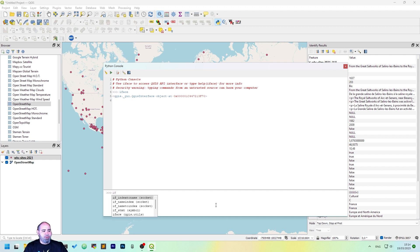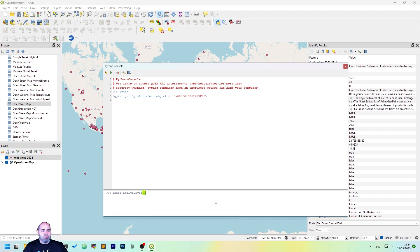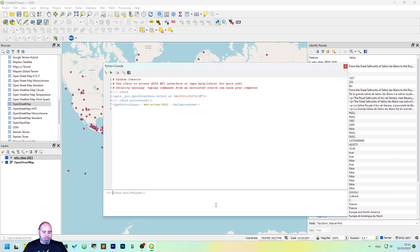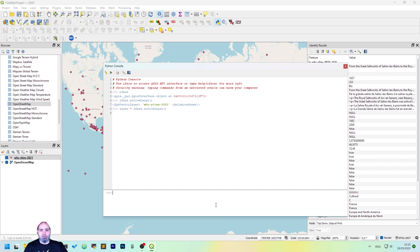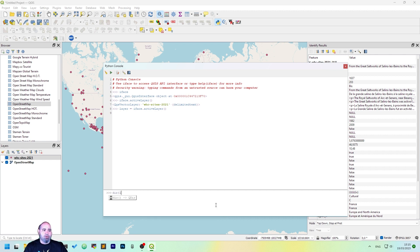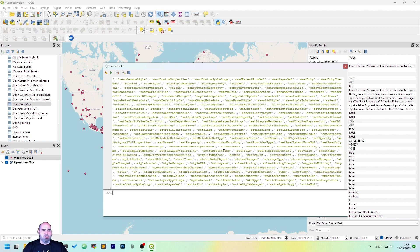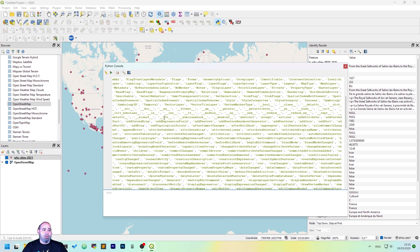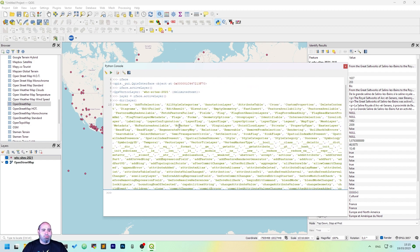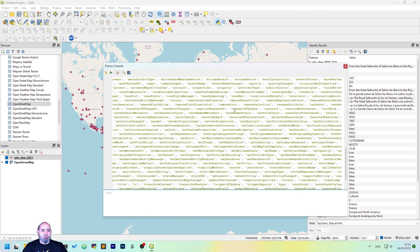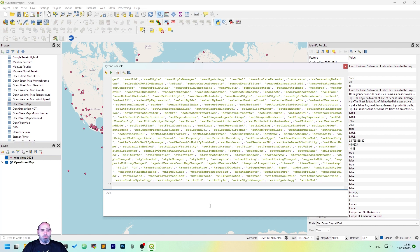So iface.activeLayer, it's a method of iface variable, which returns the active layer. We can save it to the layer variable, and the layer variable will actually point to the QGIS vectorLayer object here, and we can know what happens in that variable using the dir command. If we do the dir command here in the layer object, we will see every method which is available in the layer variable we have set.